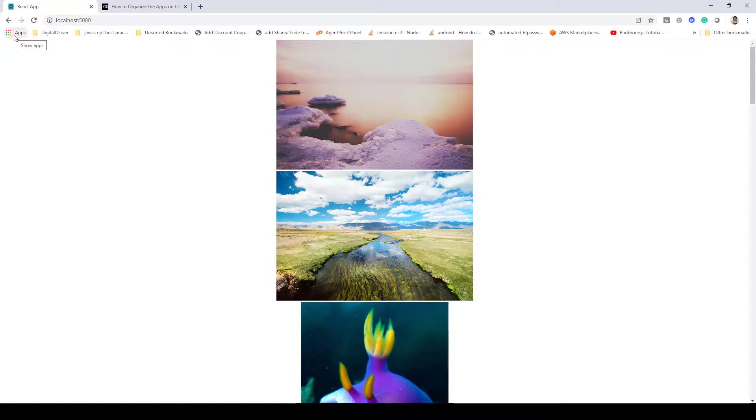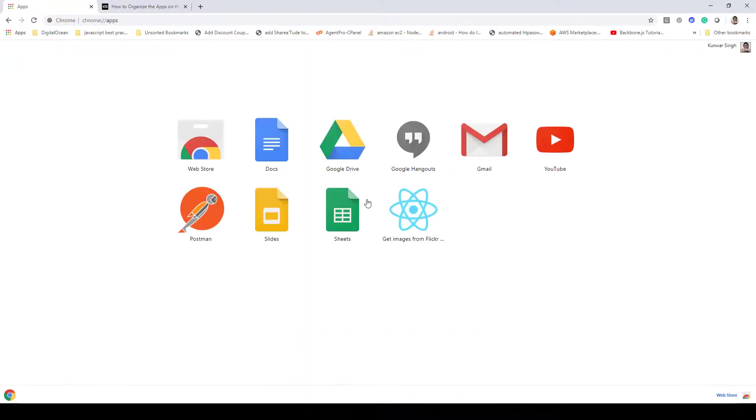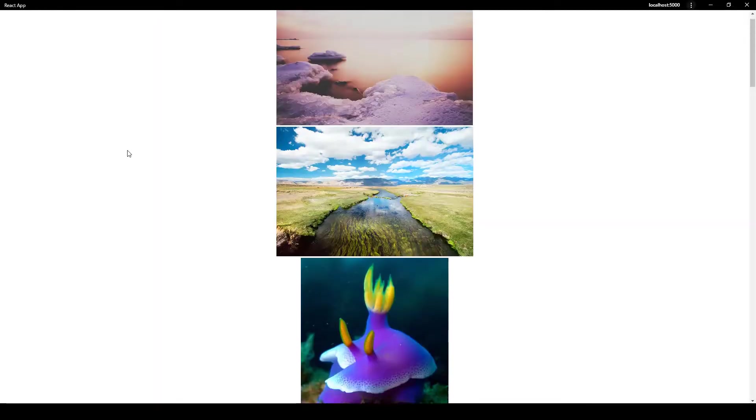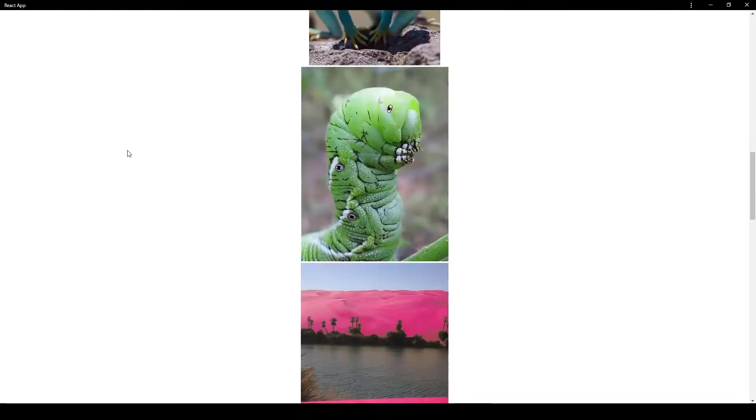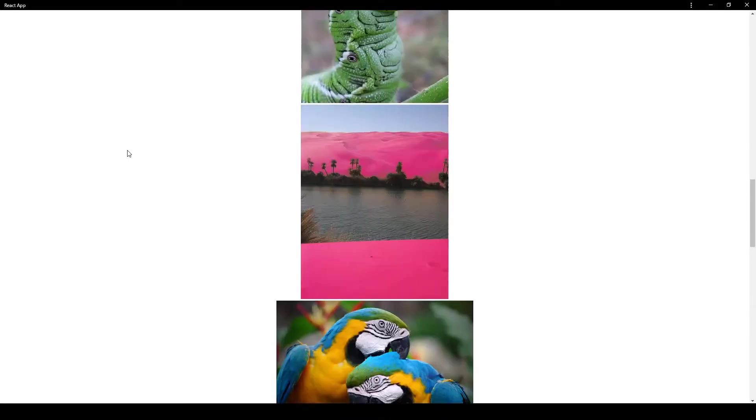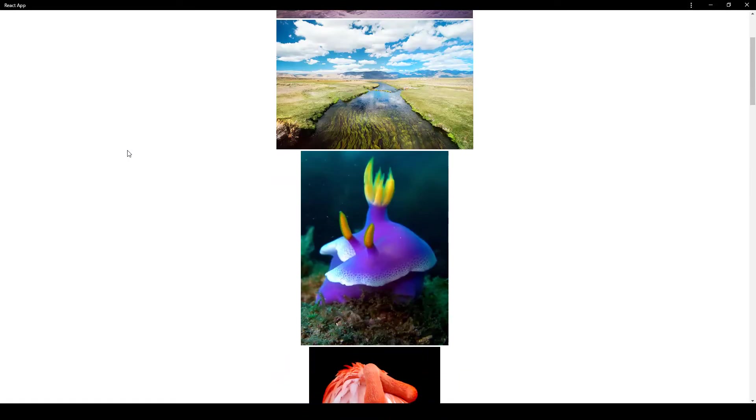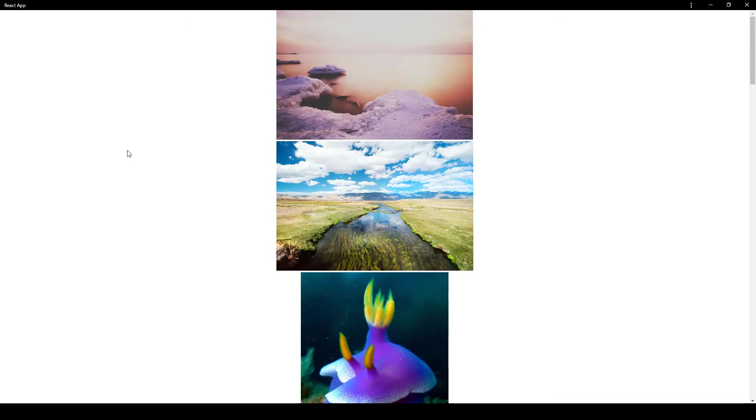Click on that and here you'll see this application coming up: Get Images from Flickr. If you click on that, it will open up the image application that we have created. So that's how you can install your progressive web application in Chrome browser.